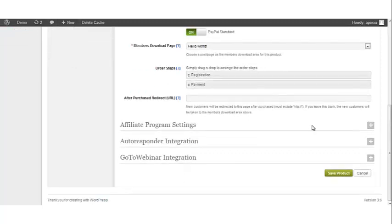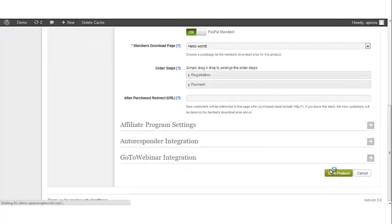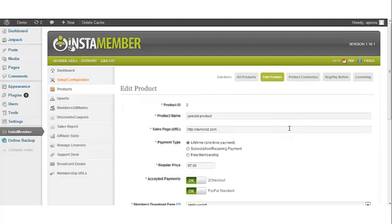Once this is done, click save product and the new payment method has been added to your product.